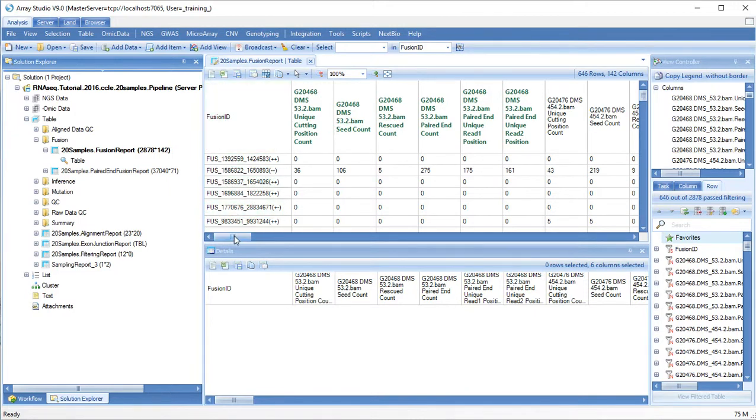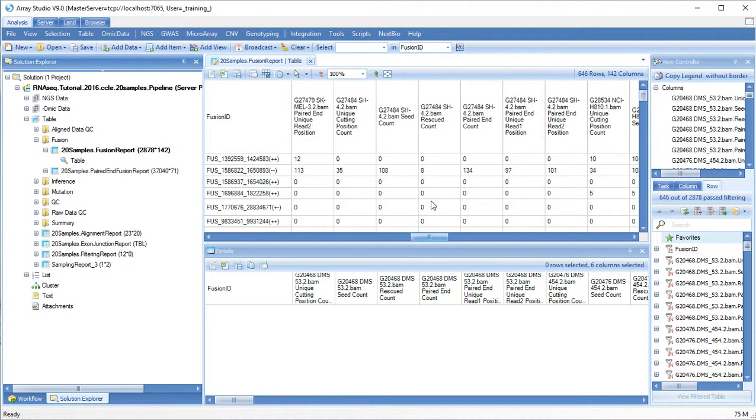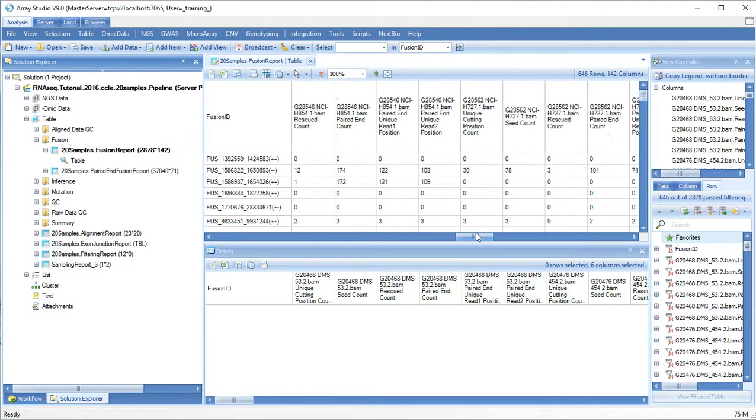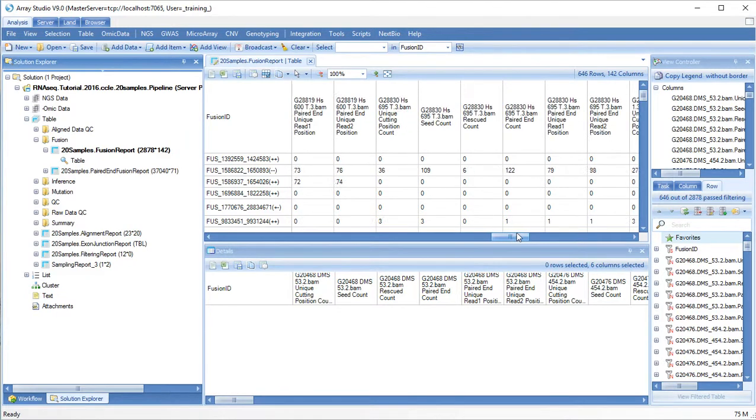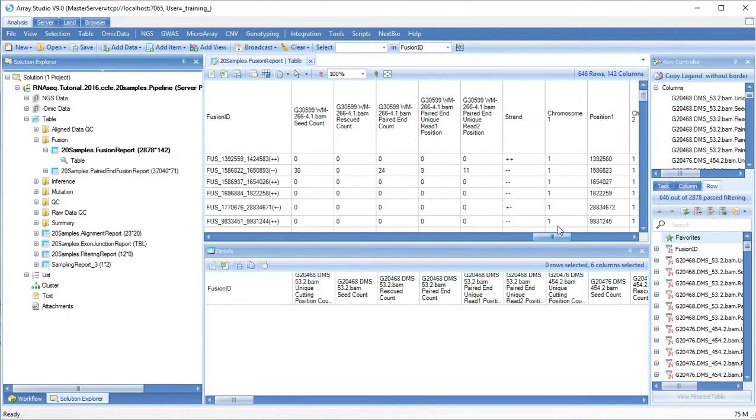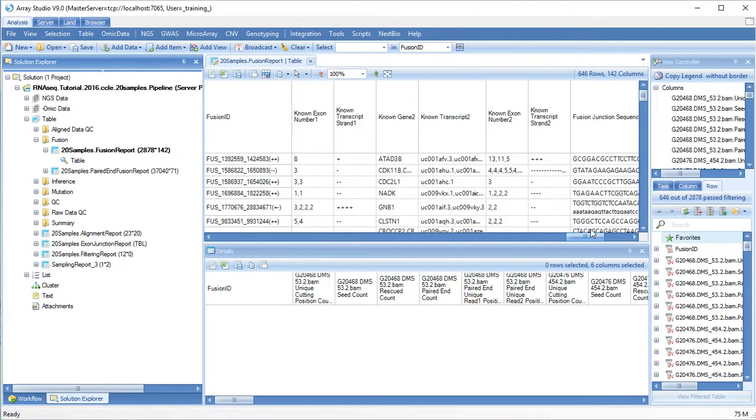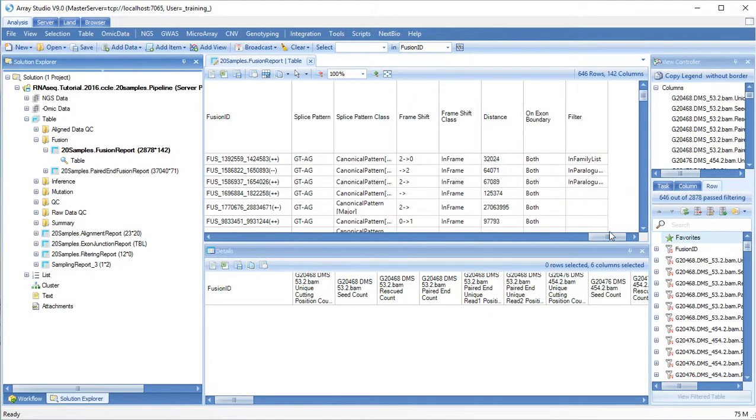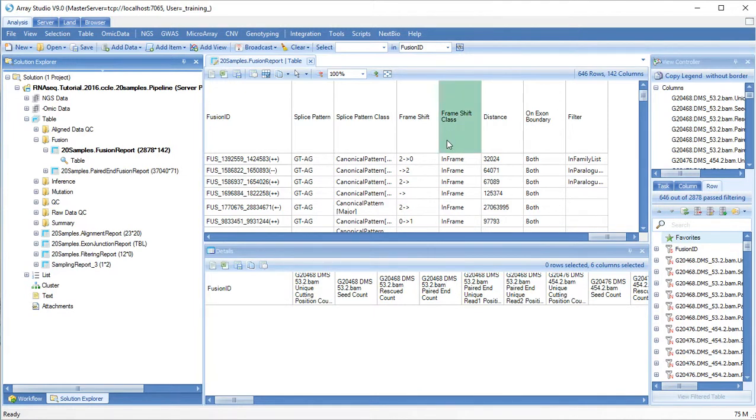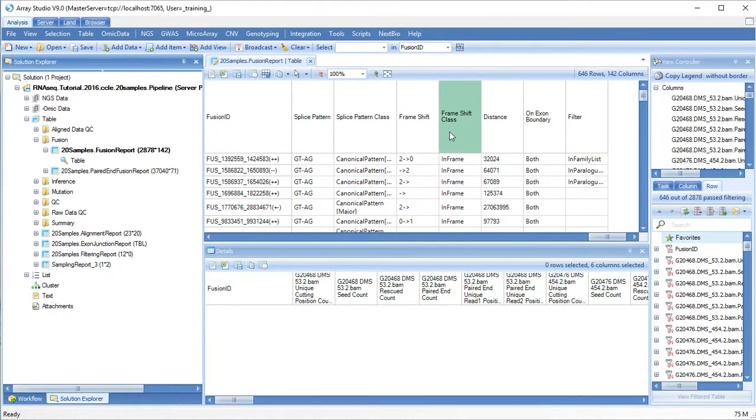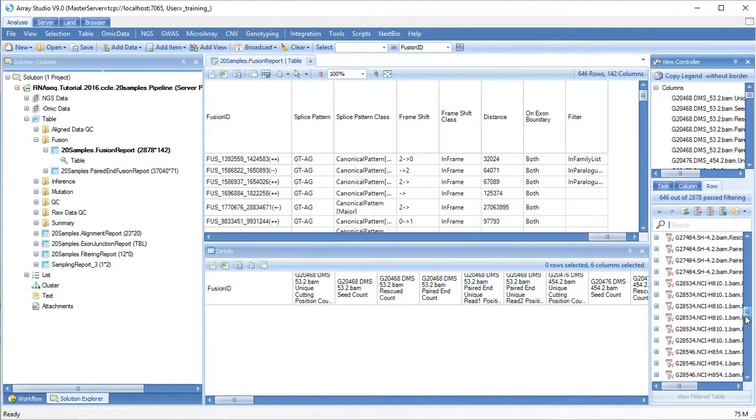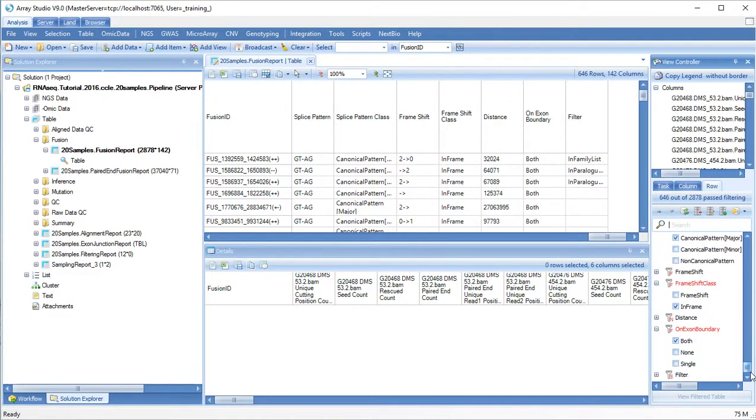At the far right of the table you will find additional information about your fusion event. These data can be filtered, for example, to only find in-frame fusion events. We can also show frameshift fusion events.